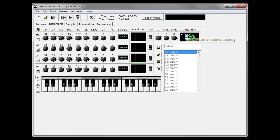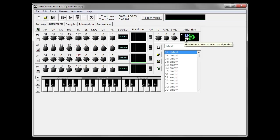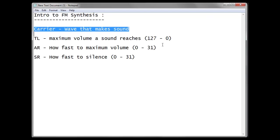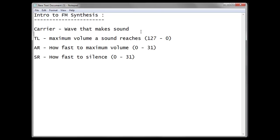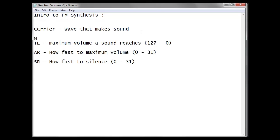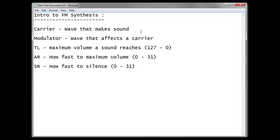You can also see that there's a couple of other waves here, number one and number two, that are not green. These are called modulators, and they feed into carriers and they change the quality of the sound. So let's make a quick note of that. A modulator is a wave that affects a carrier. Modulators can also affect other modulators when you get a little bit more complicated, but let's keep things fairly simple for now.